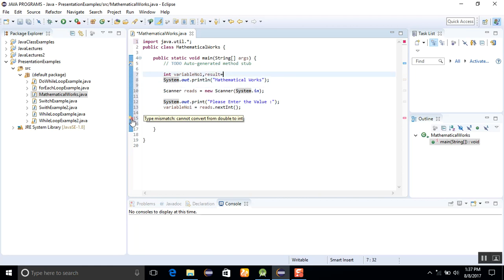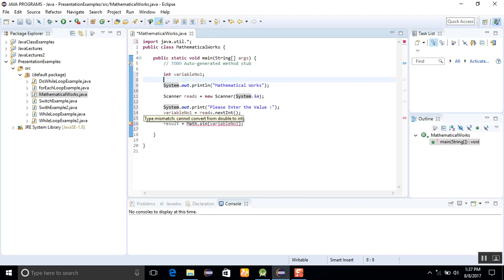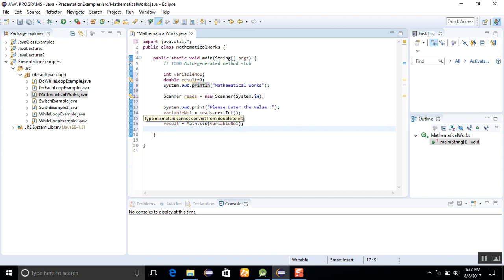So either we will change result into double: result equals zero. It's better because all the kinds of values will be written in the double form, so that's why we will take this one.